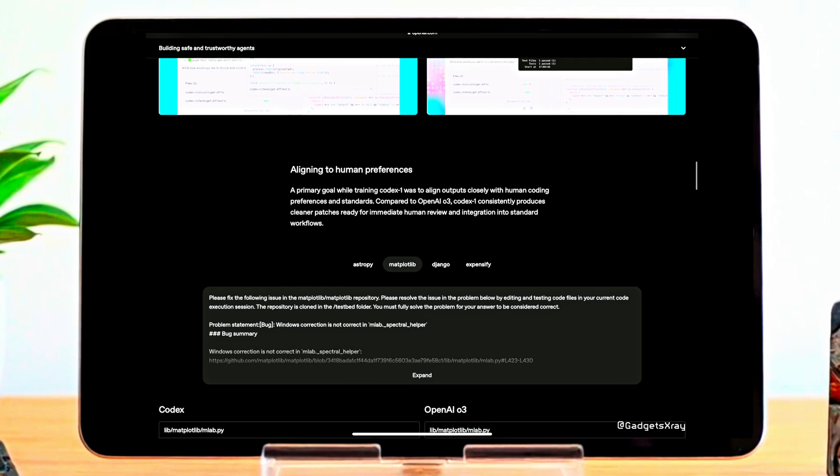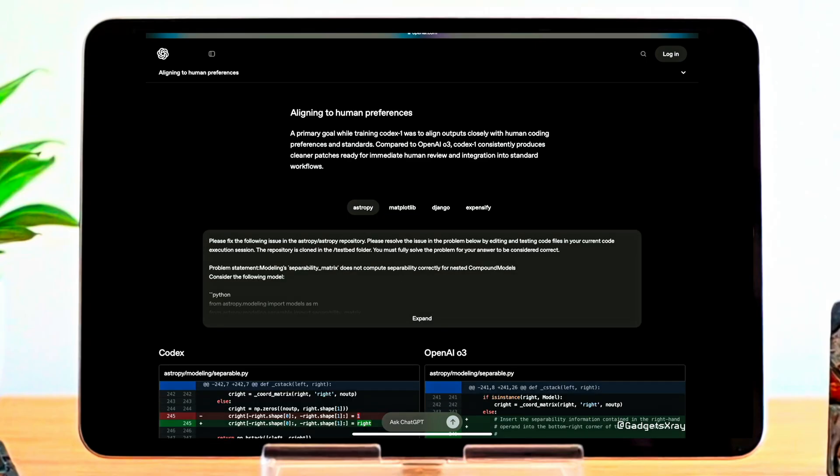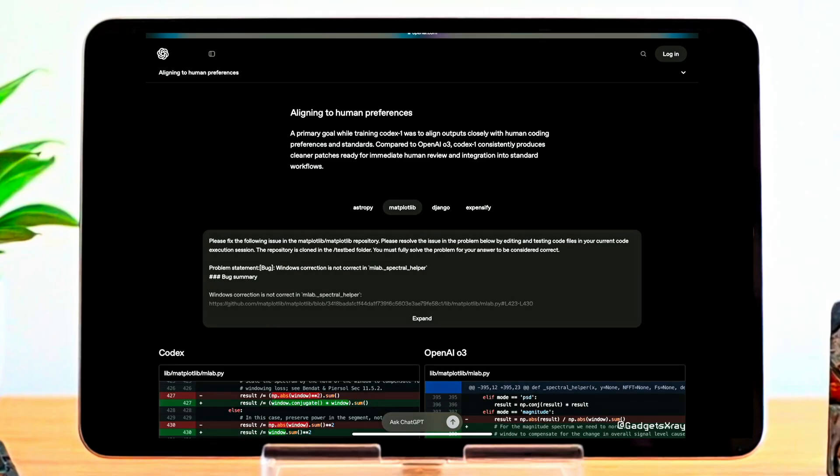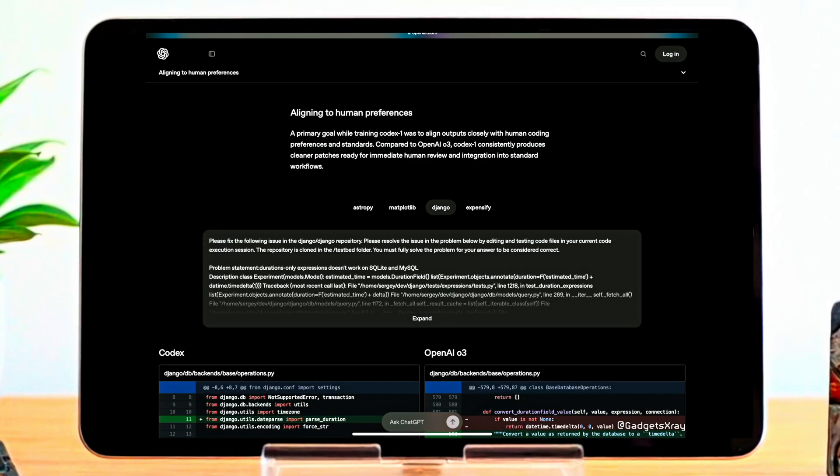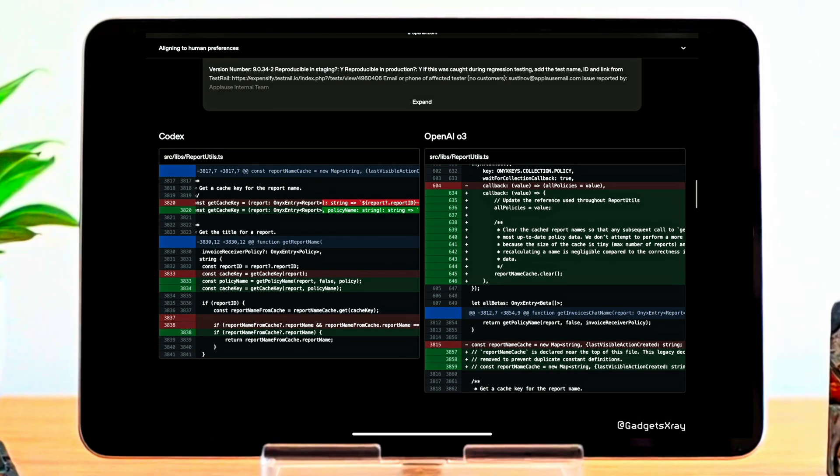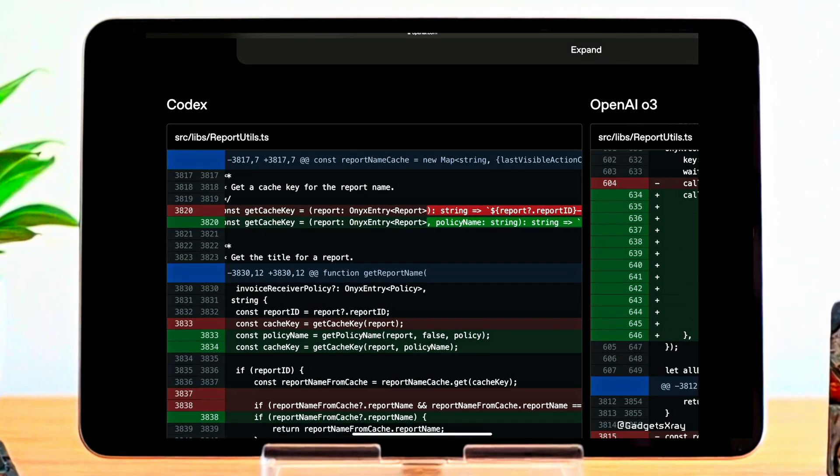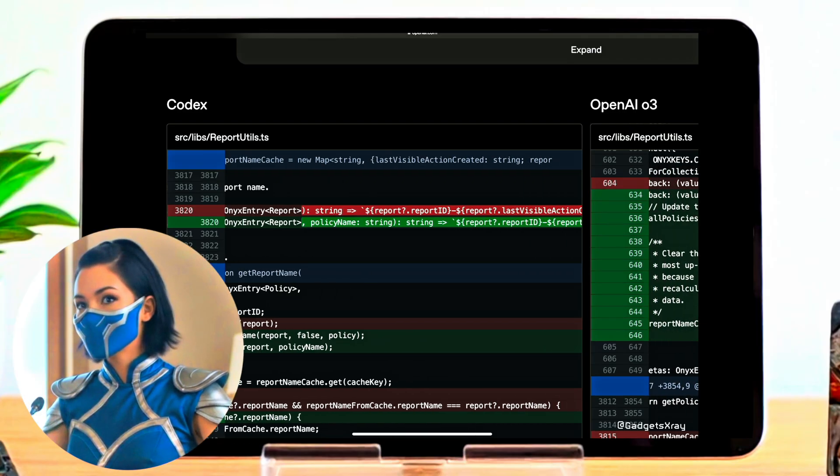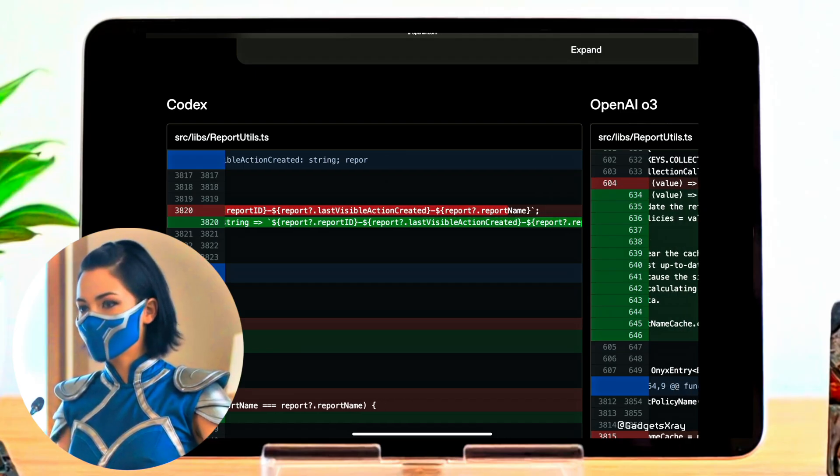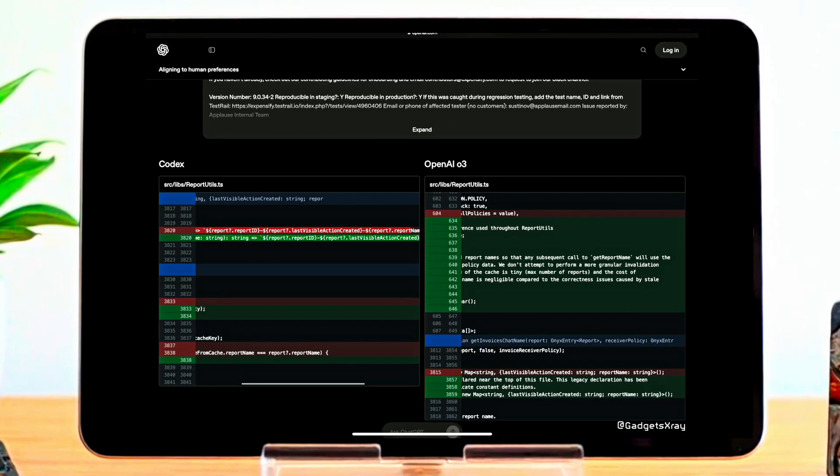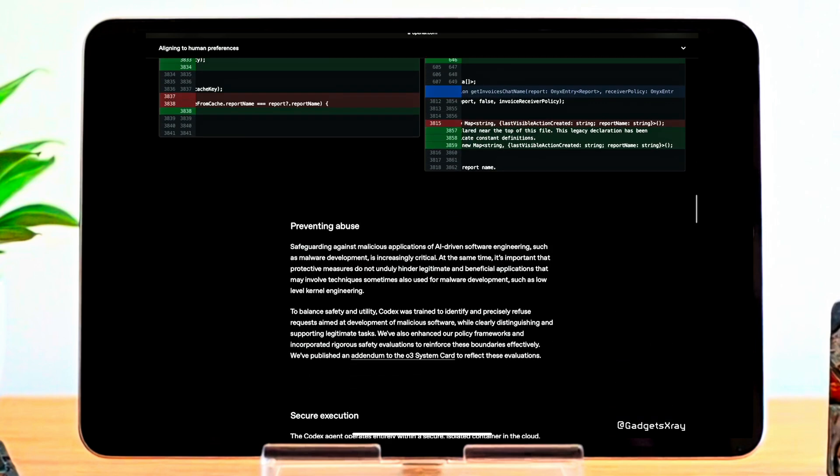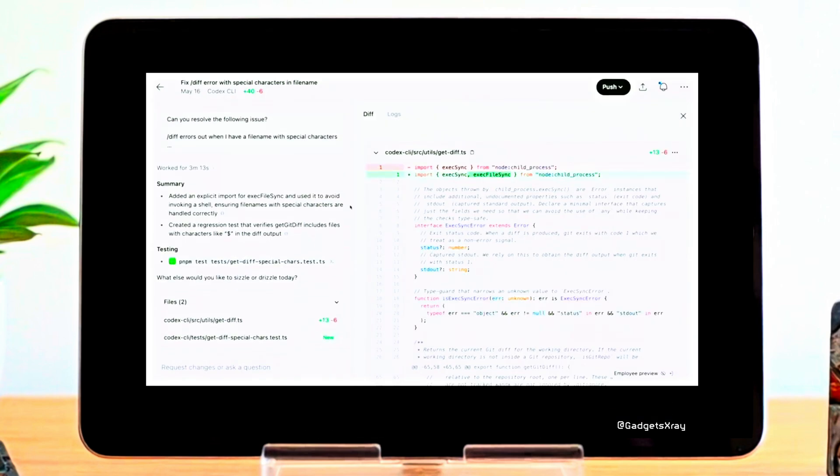A key focus in building Codex 1 was making sure it aligns well with human preferences, especially in the way it writes and suggests code. That means going beyond just functional code, and aiming for output that's clean, readable, and easy for developers to understand and use. To achieve this, Codex 1 was trained using human feedback, which helped guide it toward more useful, high-quality completions. This feedback loop enables the model to better understand what good code looks like, not just in terms of correctness, but also in terms of style, clarity, and how well it integrates into existing code bases. The result? Codex 1 consistently generates patches that are production-ready and require less cleanup or rewriting by human developers.